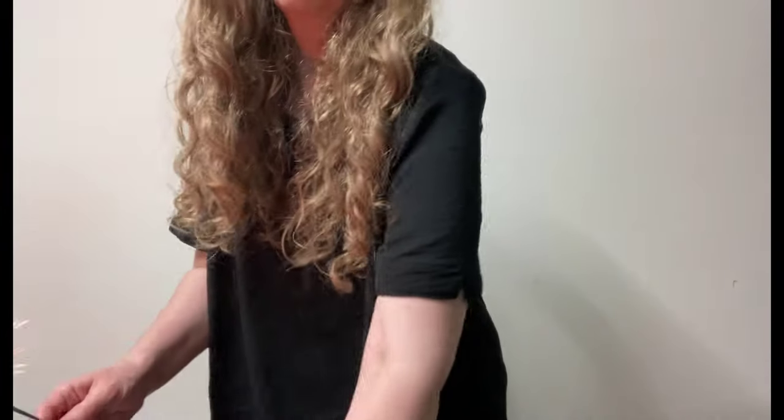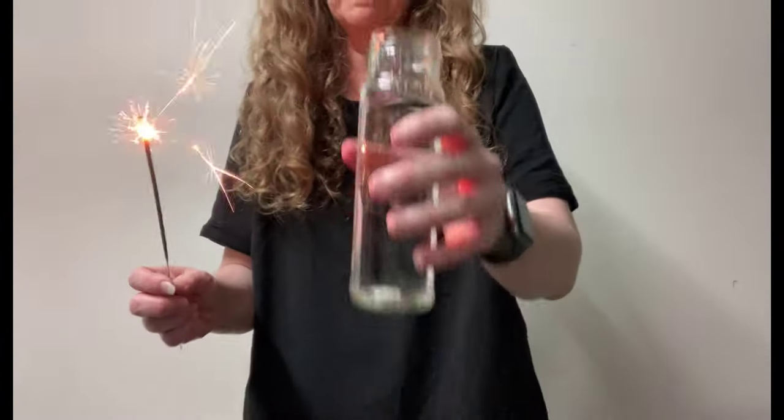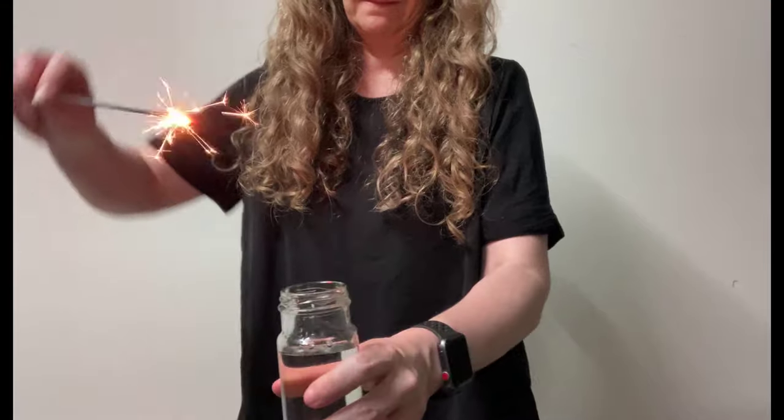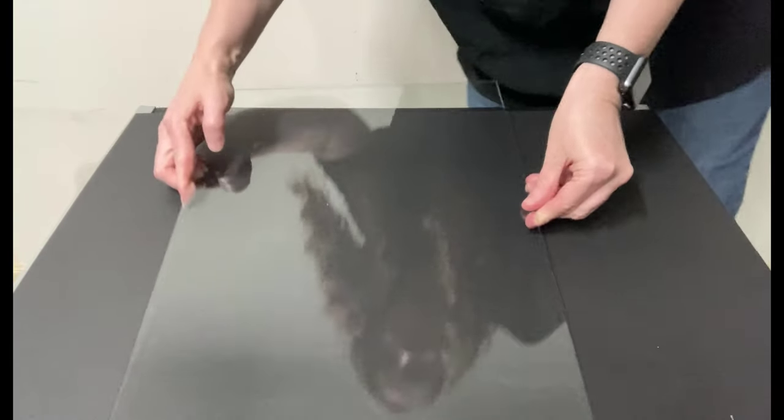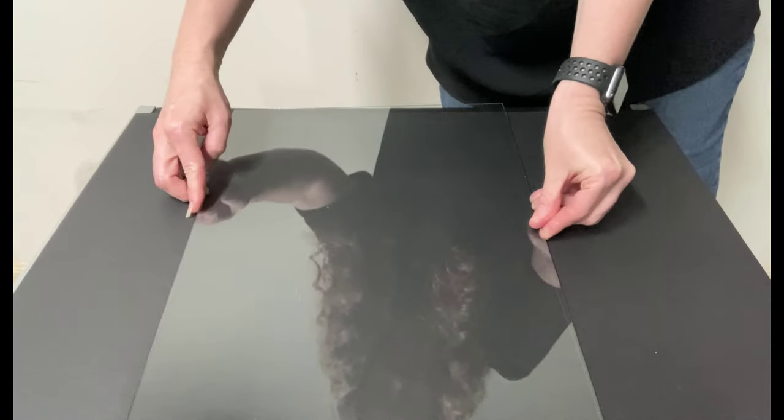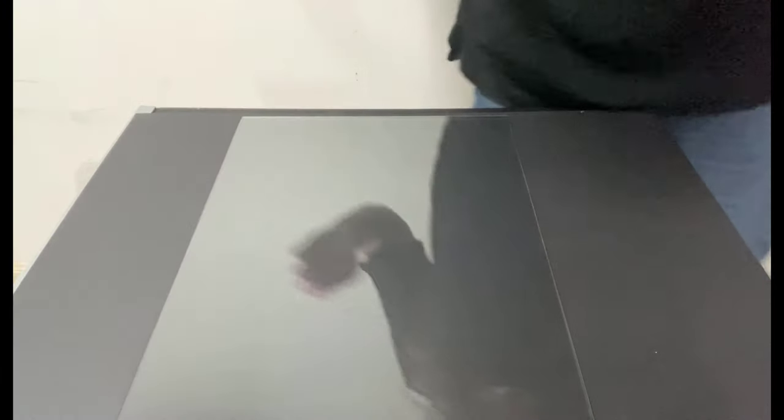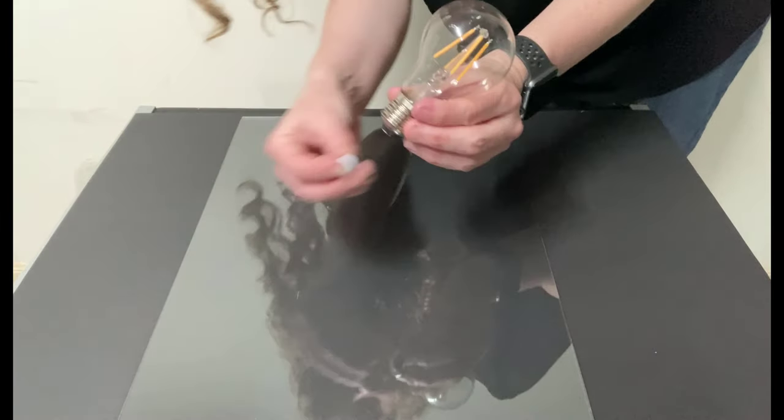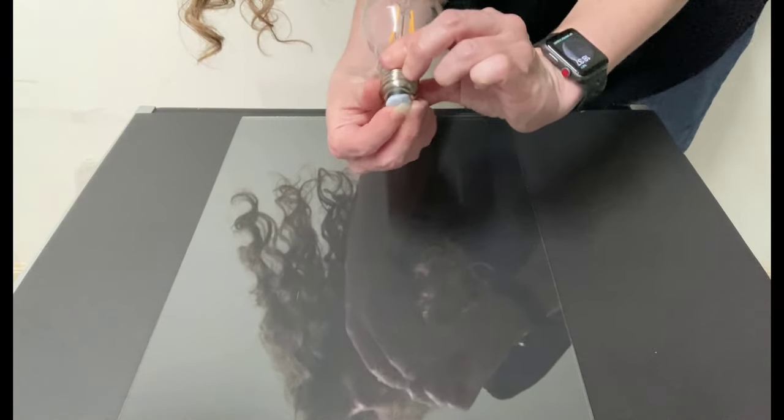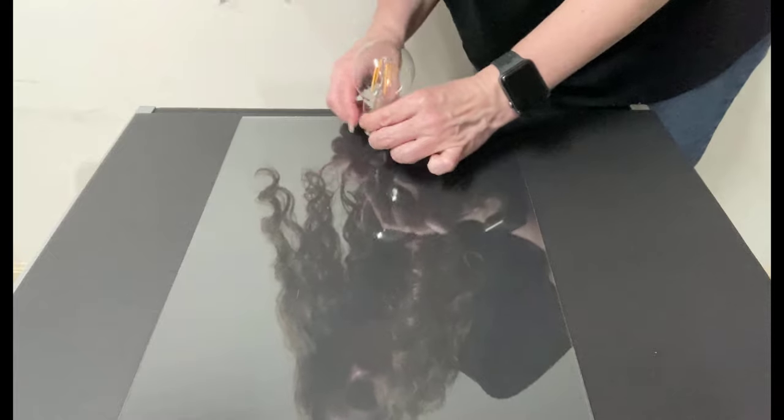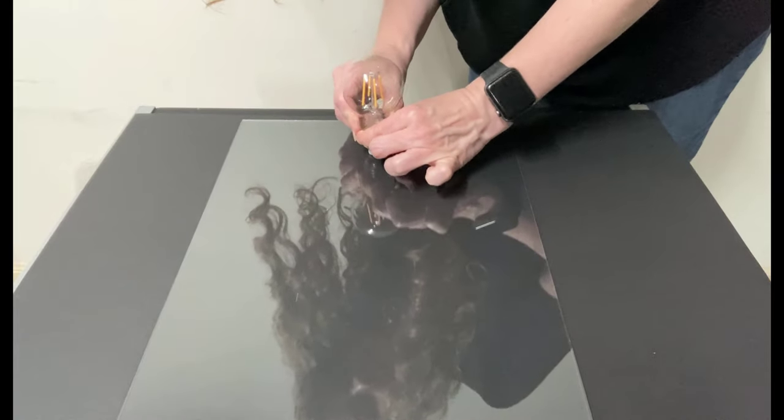A container of water, an optional reflective surface to create a reflection. This could be plexiglass, a mirror or glass from a picture frame with black paper underneath. Some blue tack to hold both your light bulb and sparkler in place.